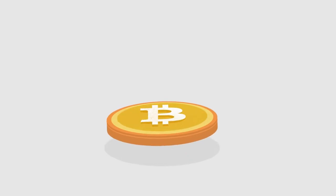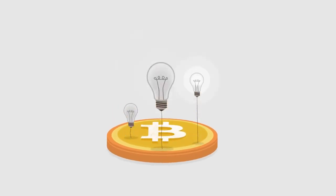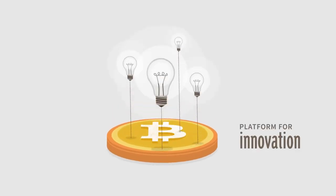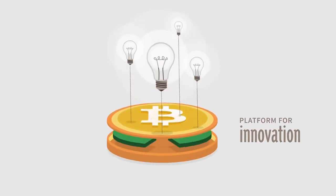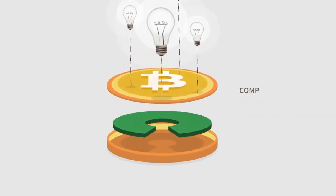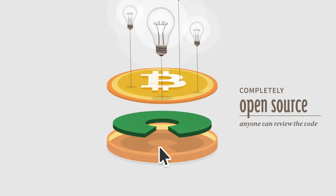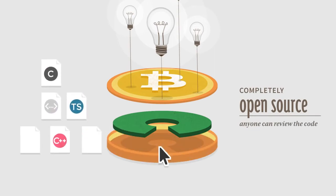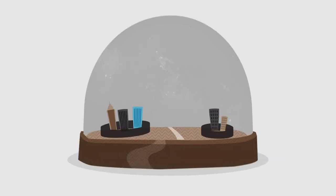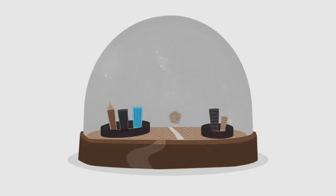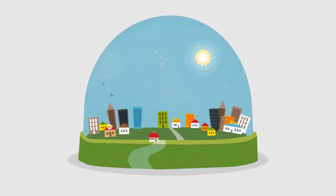Bitcoin opens up a whole new platform for innovation. The software is completely open source and anyone can review the code. Bitcoin is changing finance the same way the web changed publishing. When everyone has access to a global market, great ideas flourish.